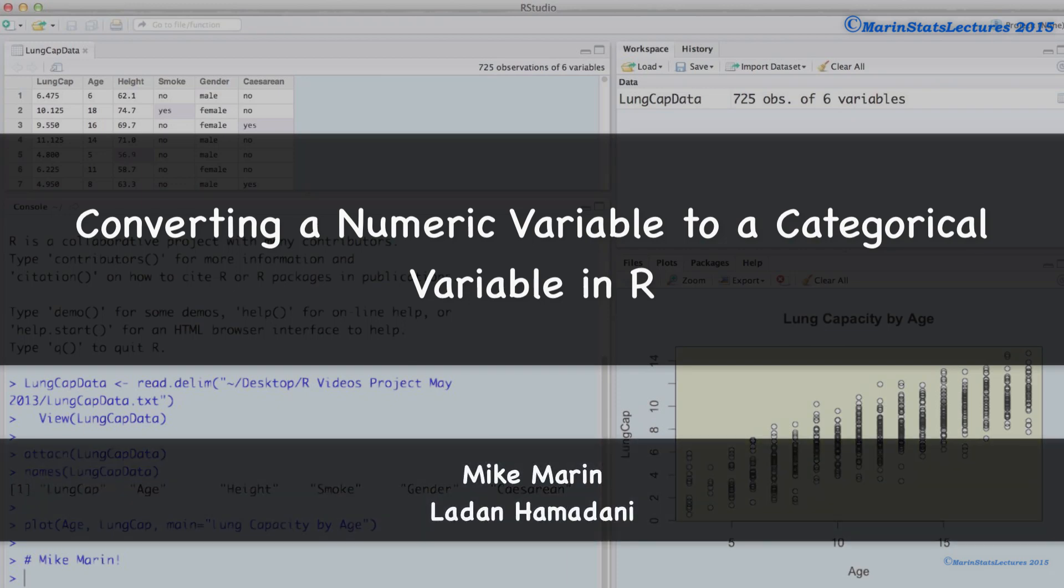Hi, I'm Mike Marin and in this video we'll talk about how to convert a numeric variable into a categorical variable in R.